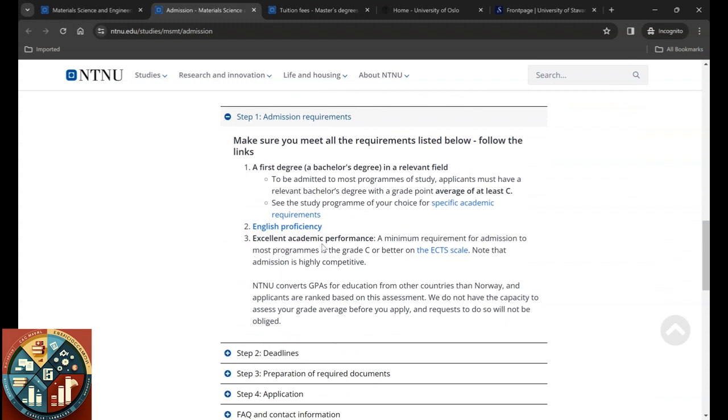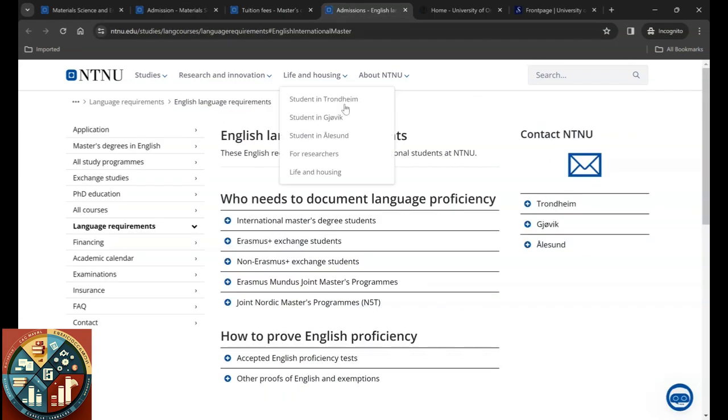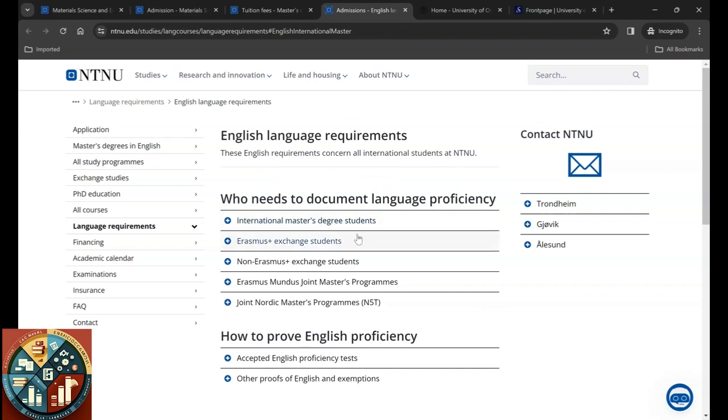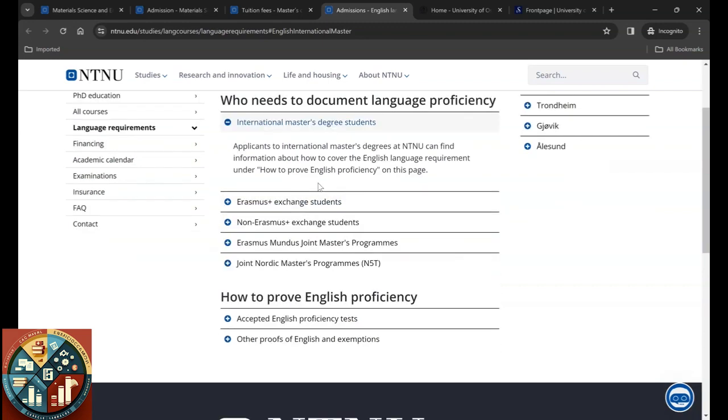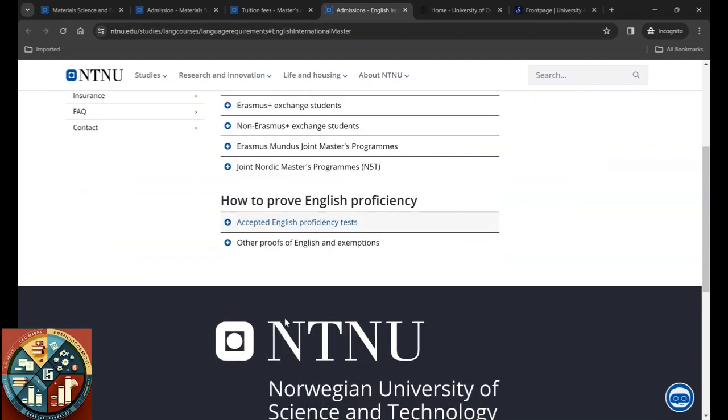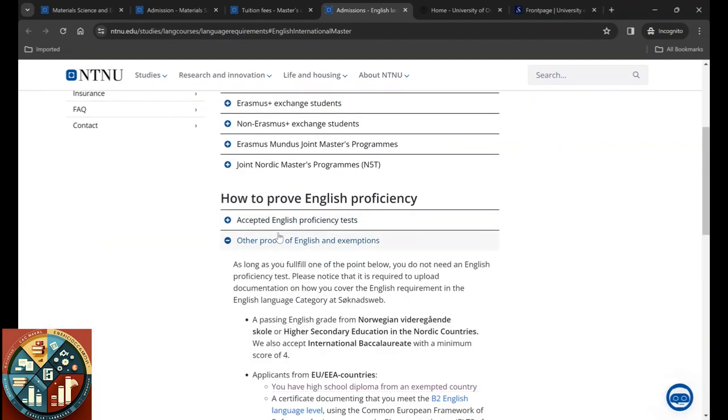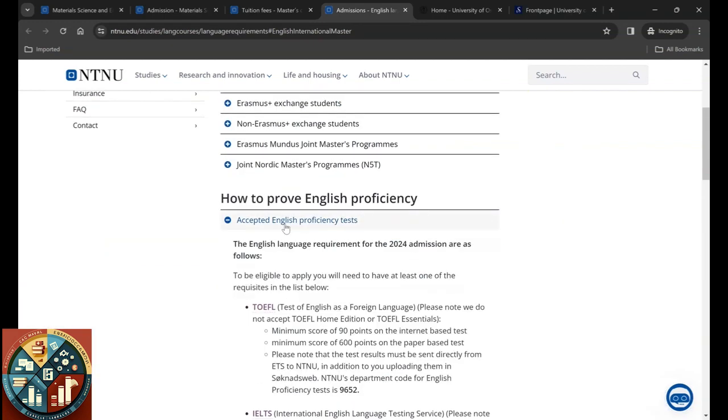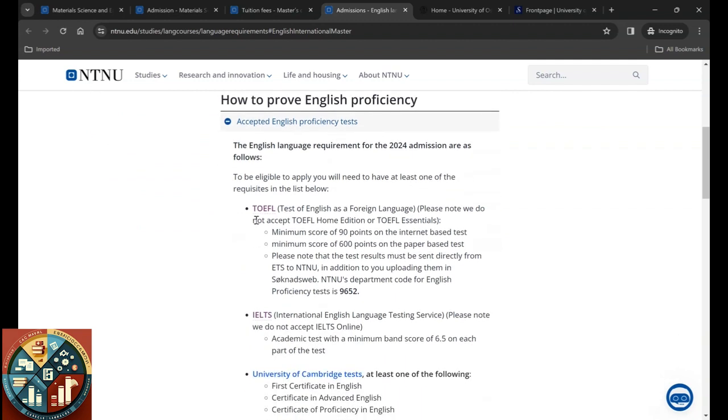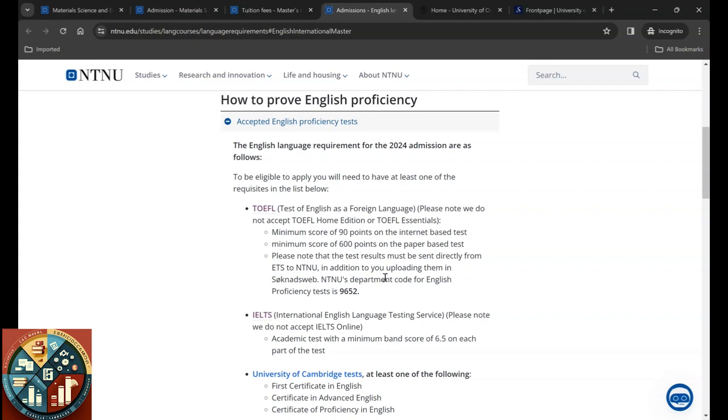Accepted English proficiency test is TOEFL, which they do not accept TOEFL home edition or TOEFL essential. Minimum score is 90 points on internet-based and 600 points on paper-based test. Remember that this result must be sent directly from ETS to NTNU in addition to you uploading them in Søknadsweb. The code is going to be 9652.